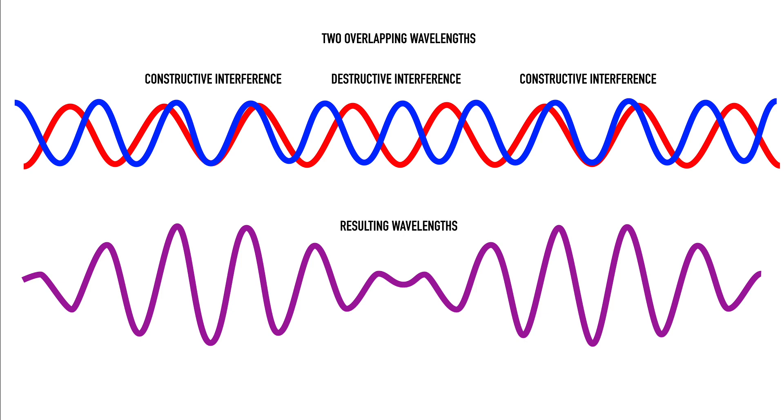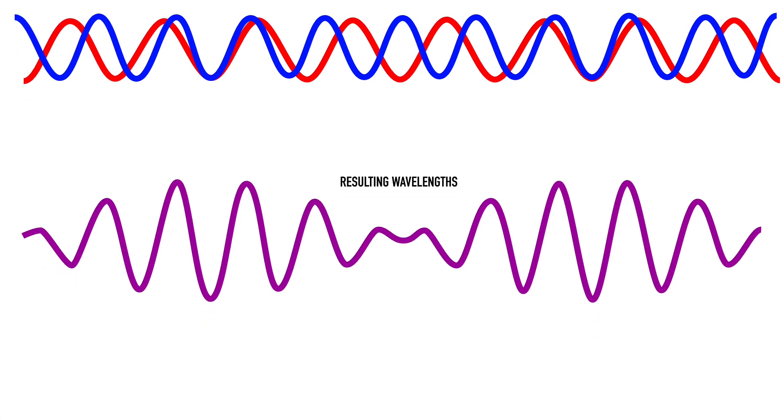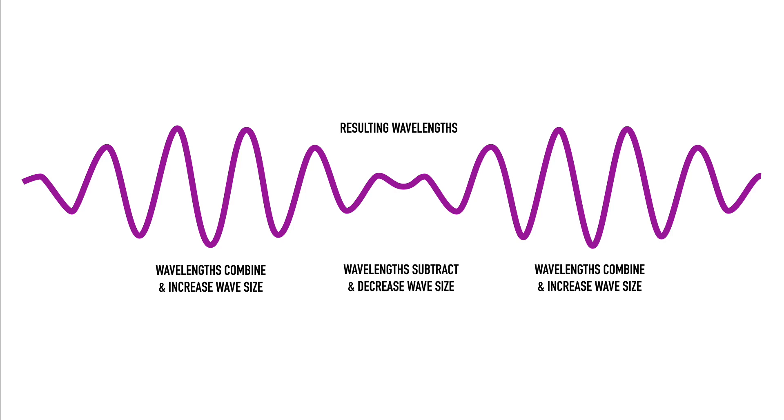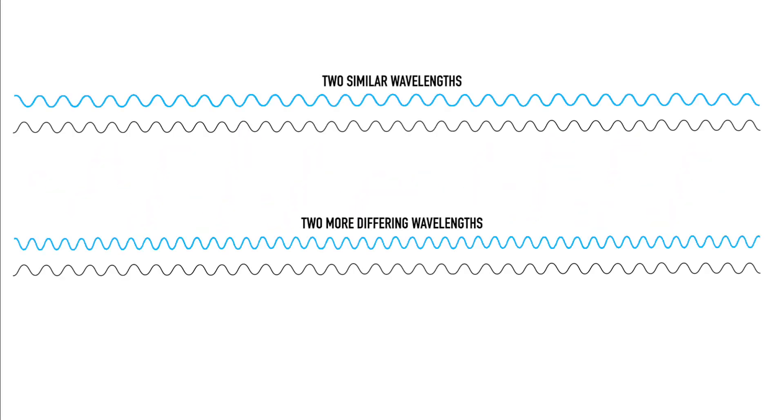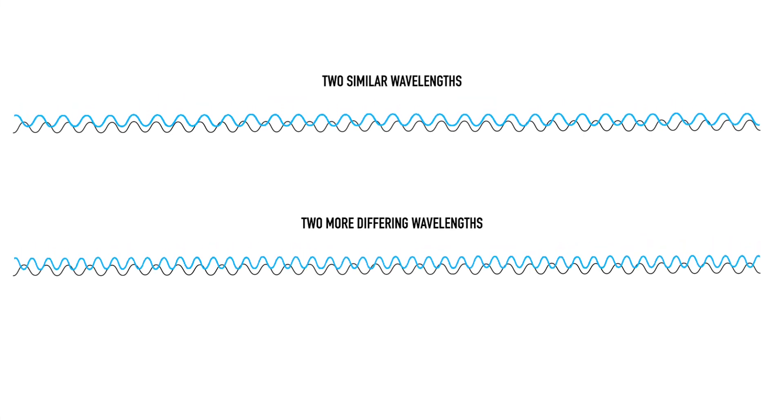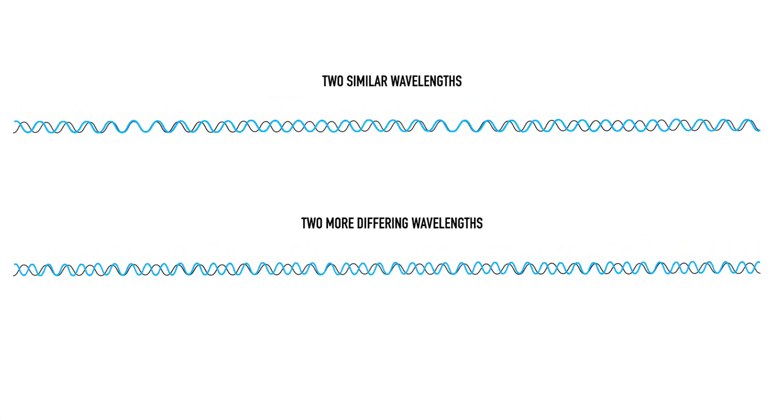This process results in the formation of groups of waves on the ocean's surface that we know as sets, and the rhythm of these sets is governed by the overlapping wavelengths. The more similar the different wavelengths, the more drawn out the overlap becomes, which creates more waves in a set and longer lulls between them.